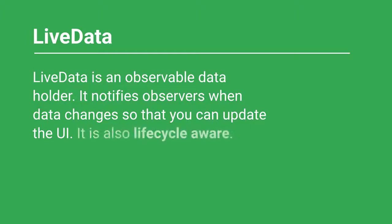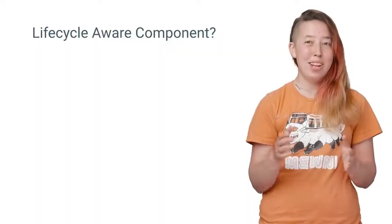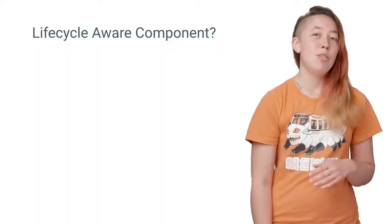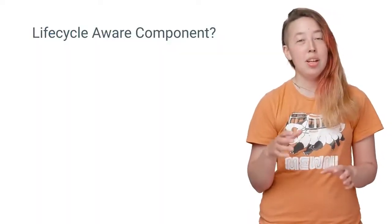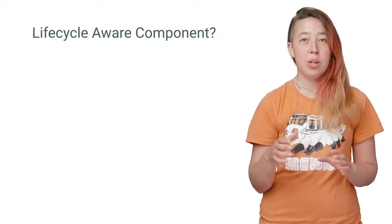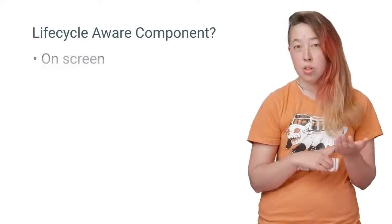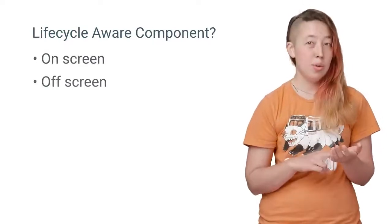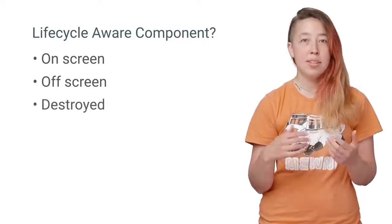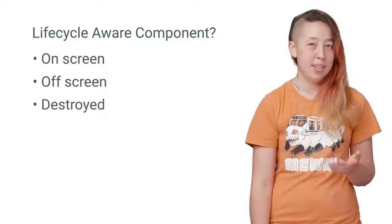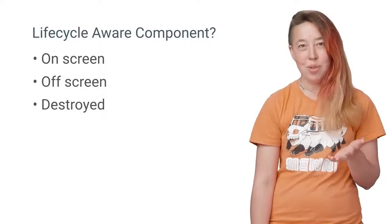LiveData is a lifecycle-aware component. Now, you might be thinking, what exactly is a lifecycle-aware component? Through the magic of lifecycle observation, LiveData knows when your activity is on-screen, off-screen, or destroyed, so that it doesn't send database updates to a non-active UI.